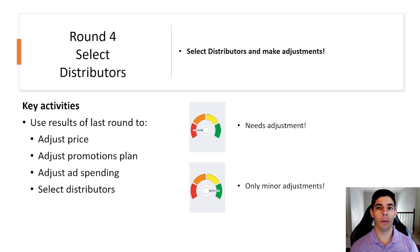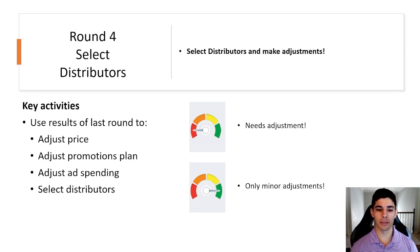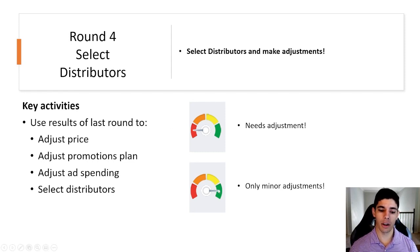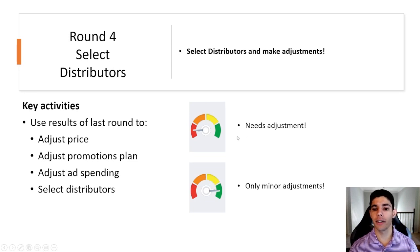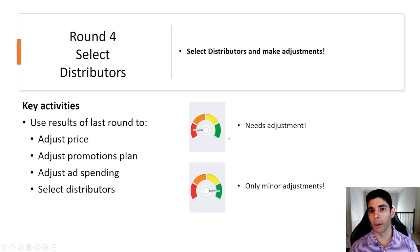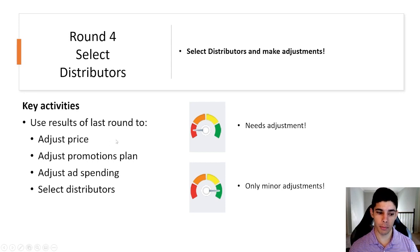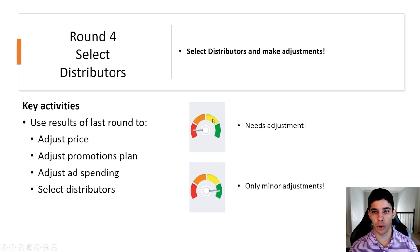Moving on to the adjustments based on the last round of the simulation. If you're seeing this dial here and it is not on the green portion of the dial then there is room for improvement in your specific area. So if it's on price, promotions, or ad spending you have room to improve if it's red, orange, or yellow.